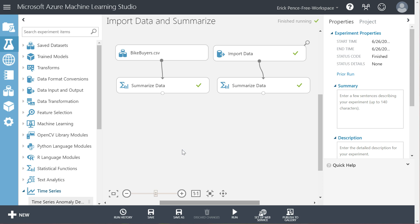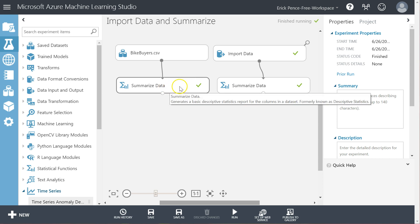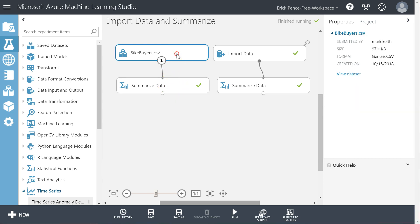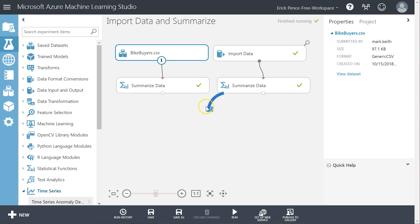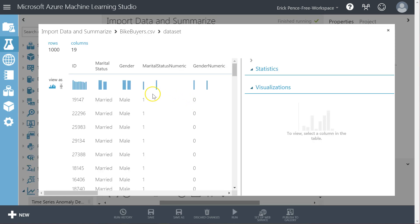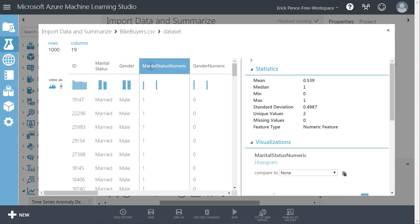This is sort of an iterative process. Let's say we've summarized the data and found that some of the data points don't meet the criteria we want. For example, in this Bike Buyers dataset, we have both a text and a numeric version of each of these fields that I made previously. So let's get rid of the duplicates — we don't want to have the same field twice.